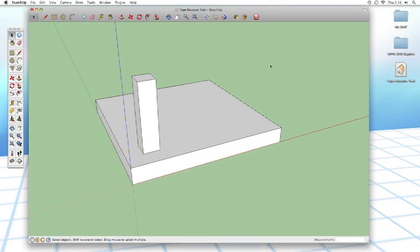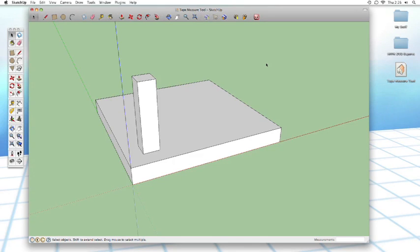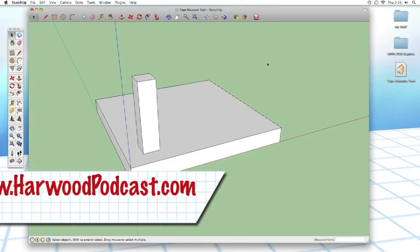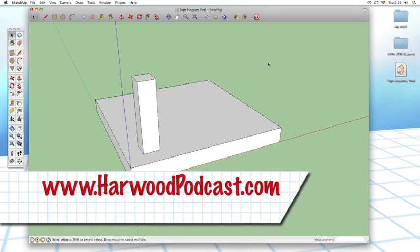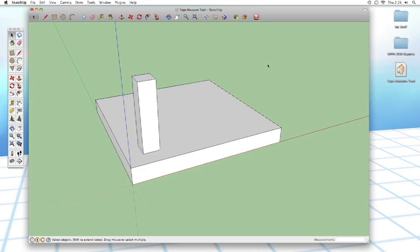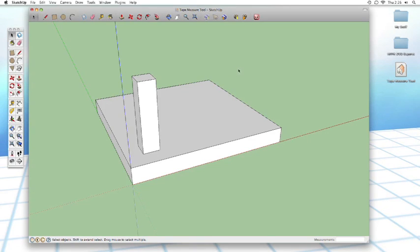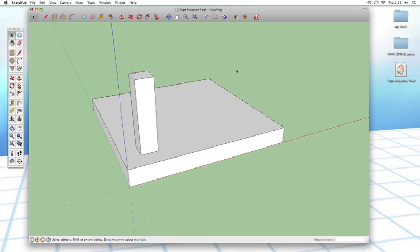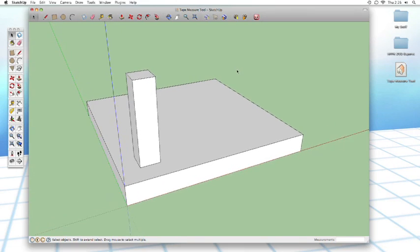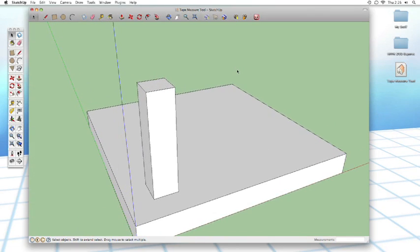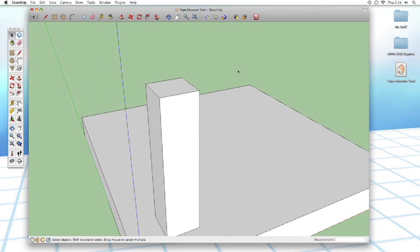So this is the project that I'm going to be using to demonstrate the tape measure tool. If you want to follow along, you can just go to our website, www.harwoodpodcast.com, look for the SketchUp, a 3D Toolbox show notes, and in the show notes for this episode, I'll have this lesson file available for download. Or you can just skip that part and wing it a little bit.